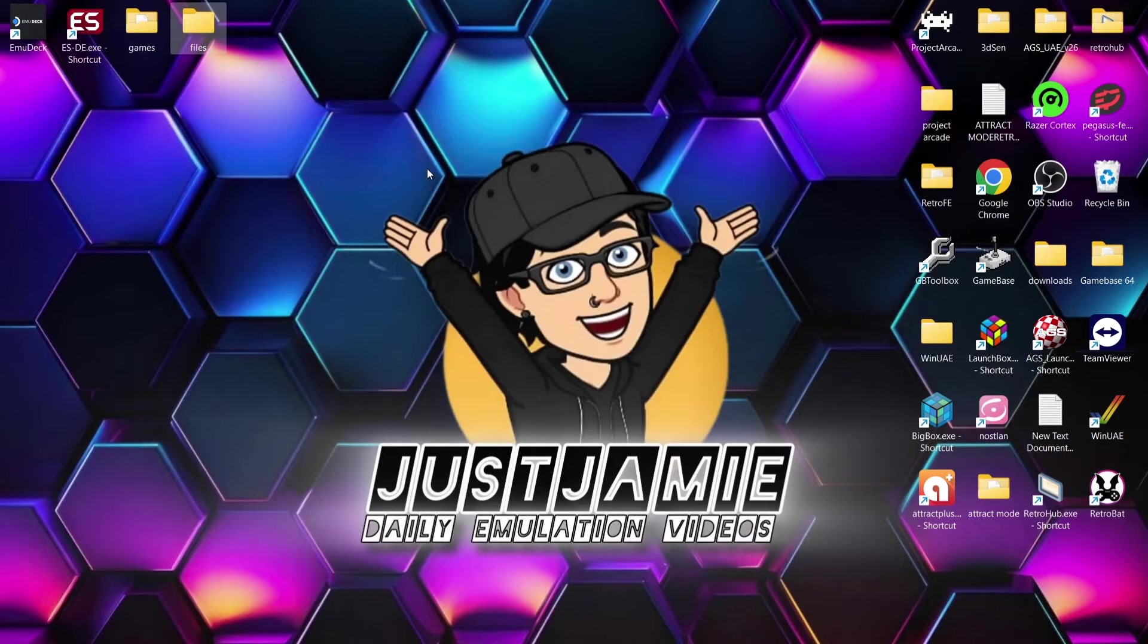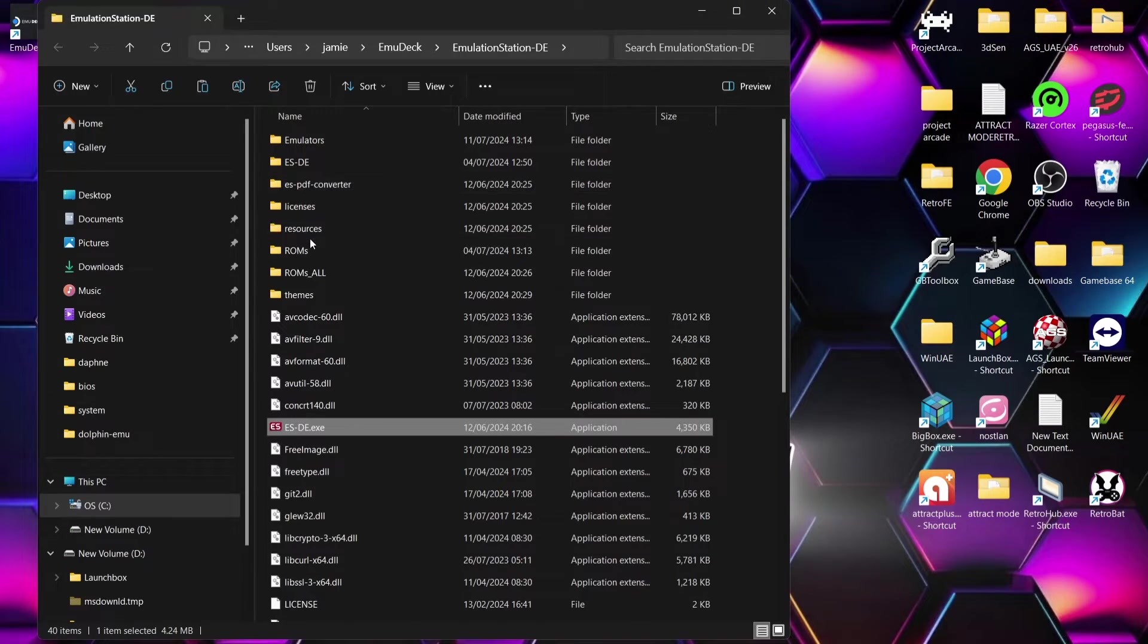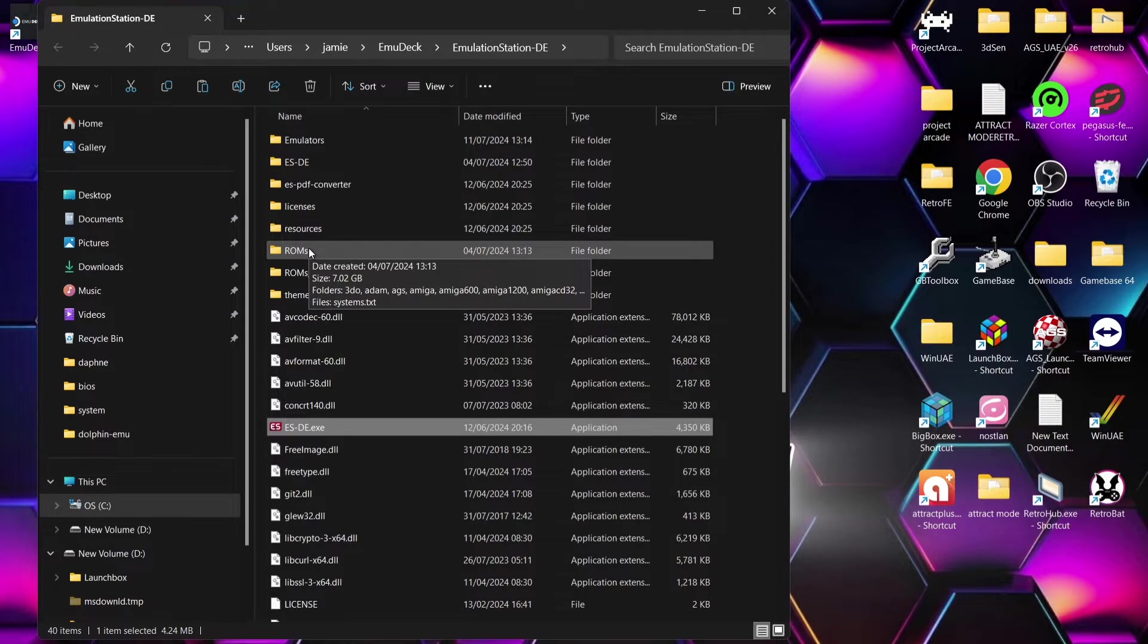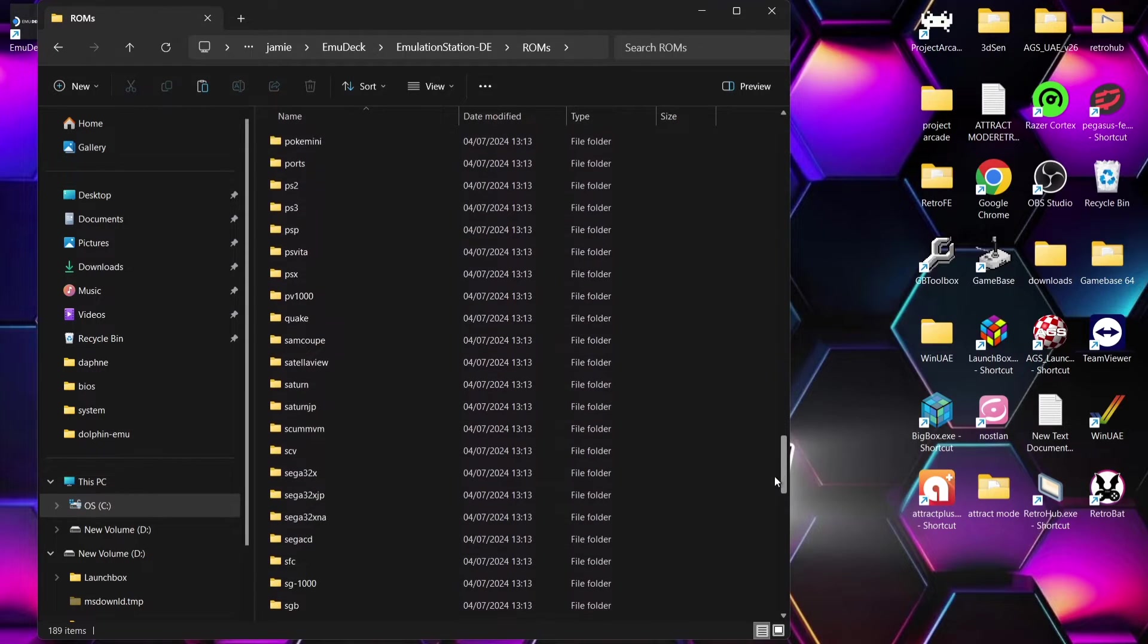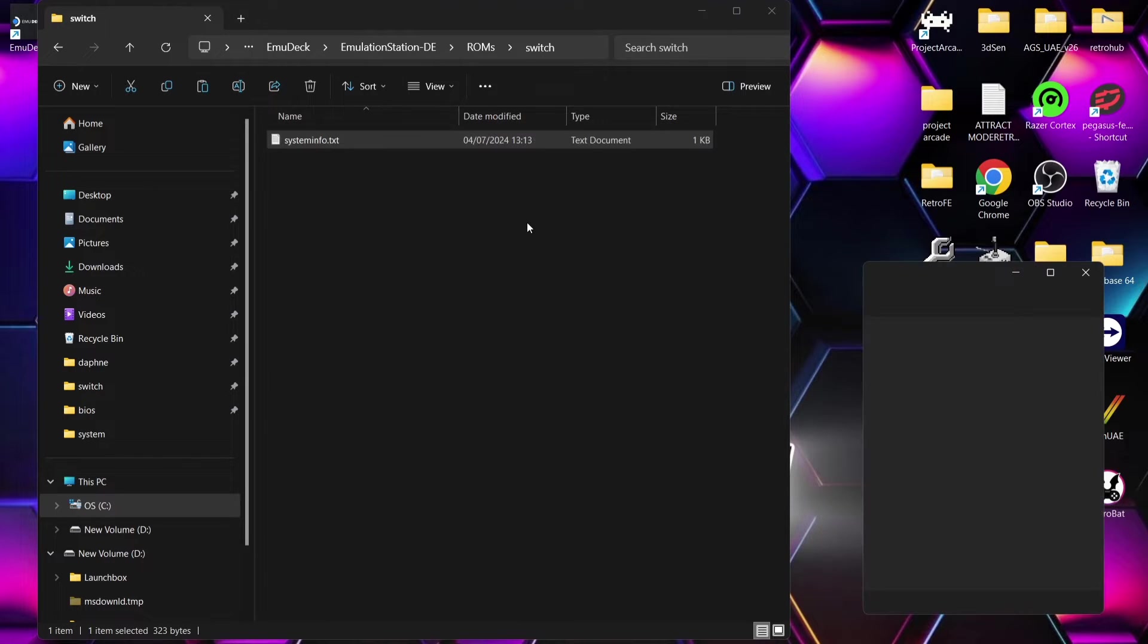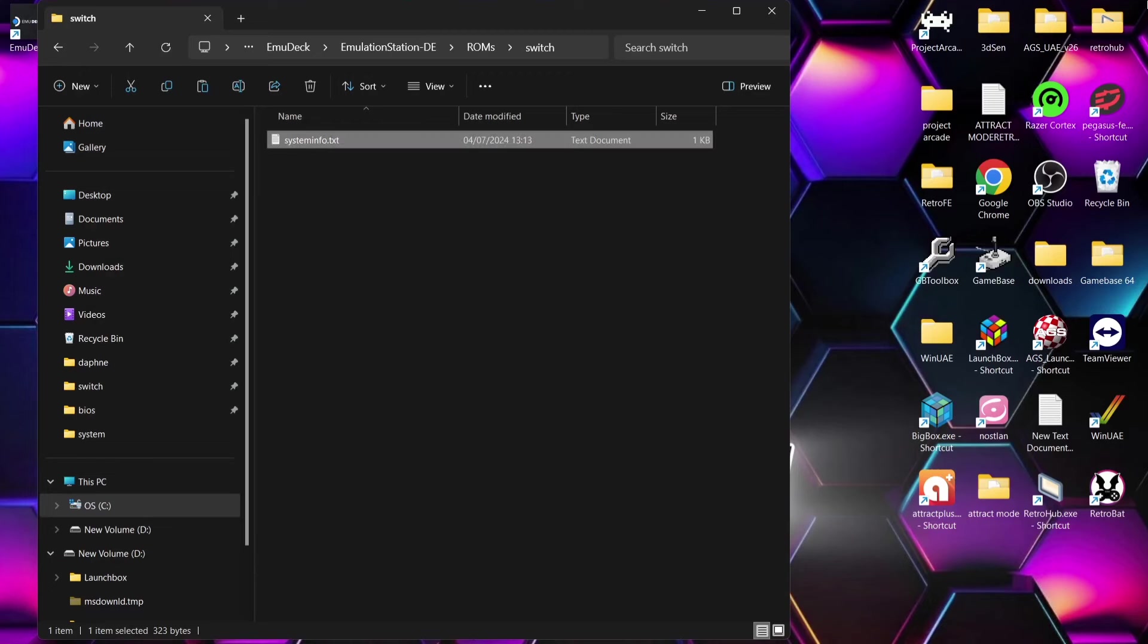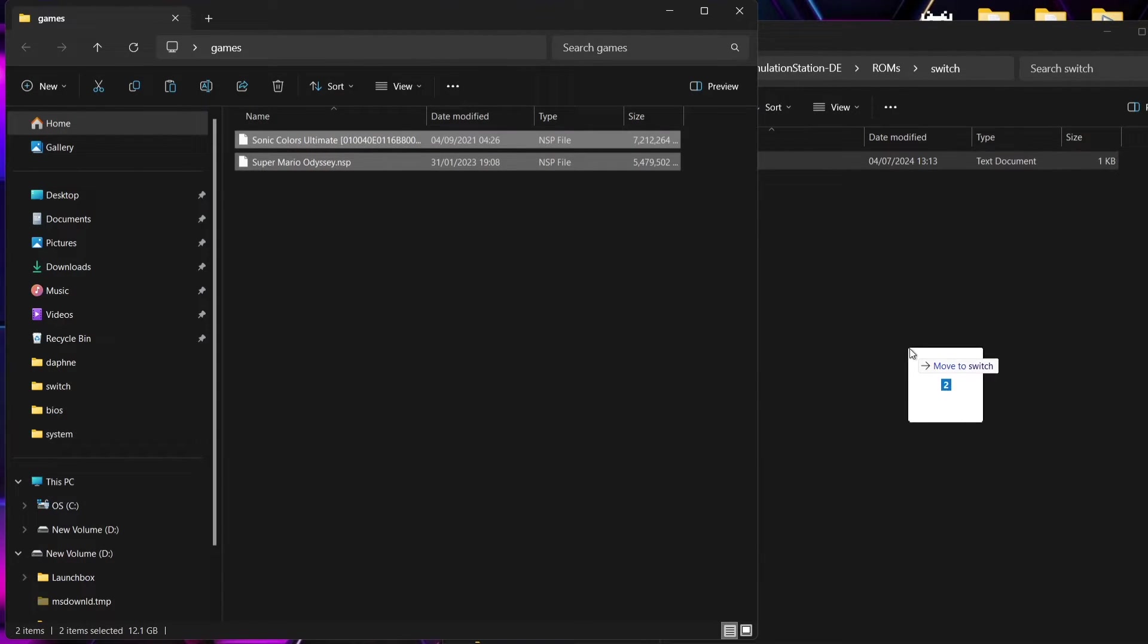So if I again right click on the ESDE shortcut, open file location, wherever you've put the location for your games, your ROMs, just double left click on that location and look for Switch. So here's my Switch folder and if we open up system info.txt we can find out just here which file extensions for Switch games are supported. So we got .nsp and we also got .xci like I was saying just a minute ago. If we just close down out of this.